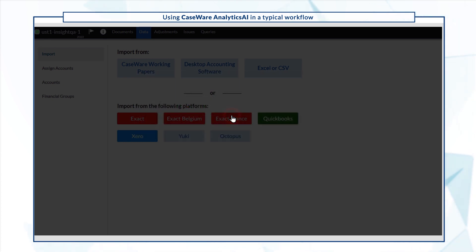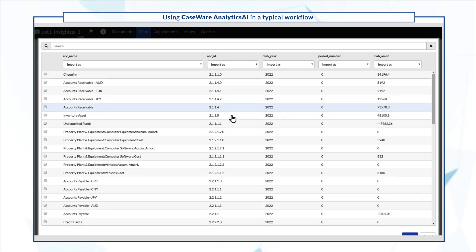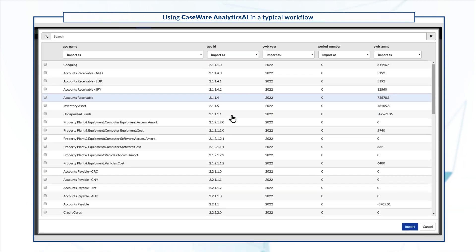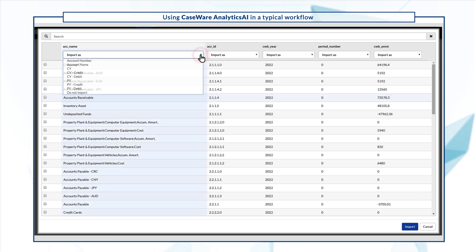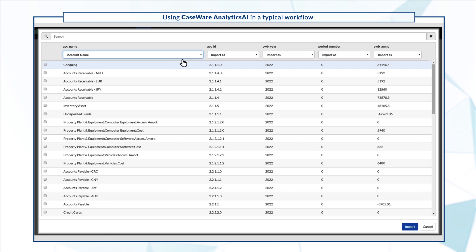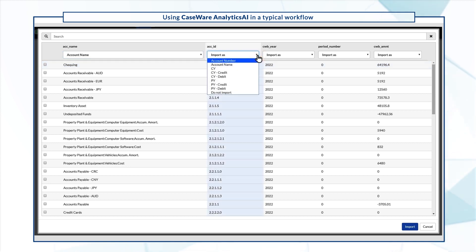Once the upload completes, we'll need to map each column to the fields in AnalyticsAI. In this example, we'll map the first column to Account Name, the second column to Account Number, and so forth.